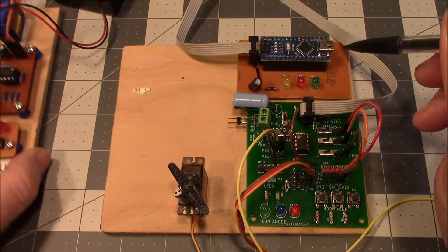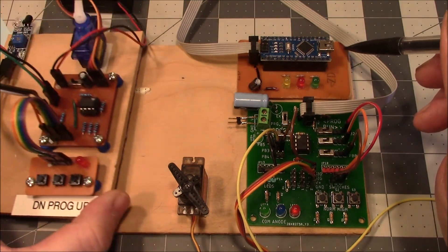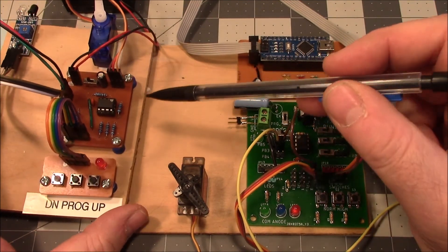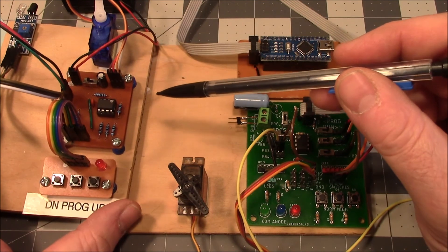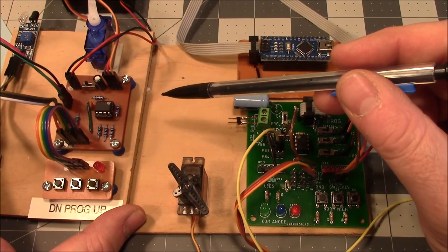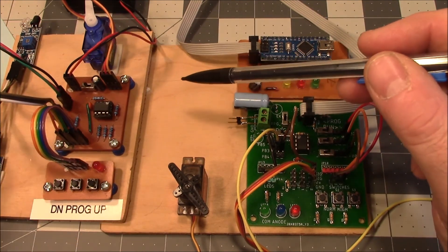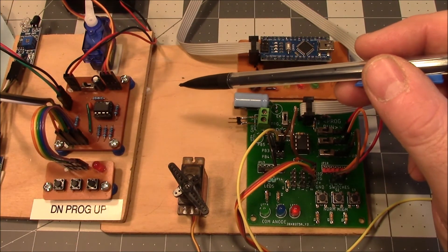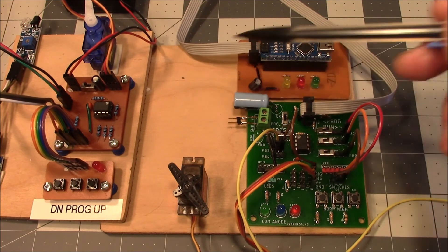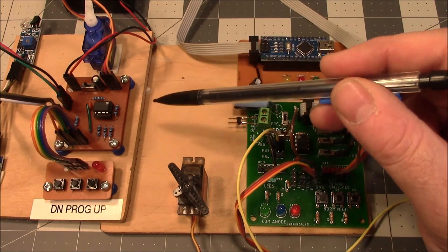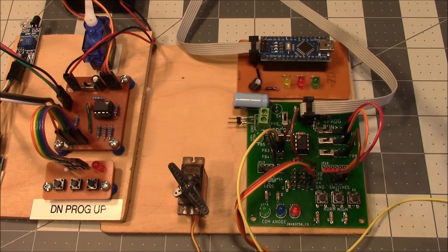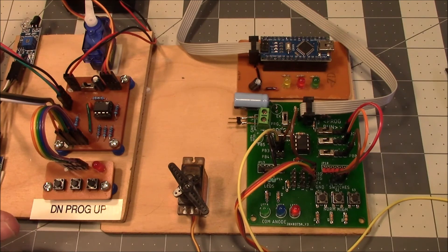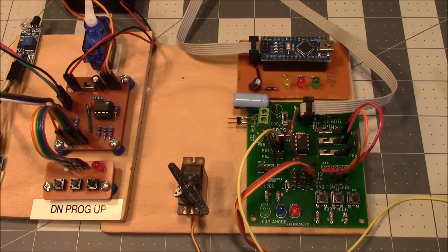One of the problems with running these ATtiny85s is they only have an 8-bit counter timer, and that's kind of a problem when you're trying to do servo stuff. Well, we'll look at the code now.